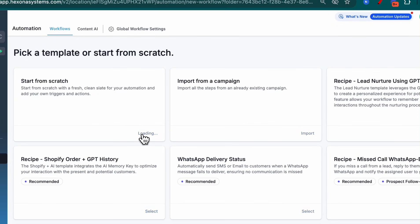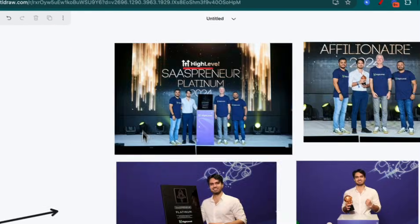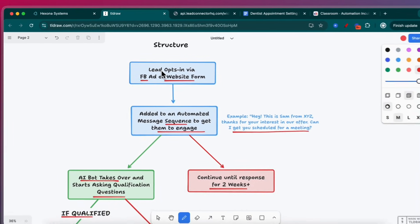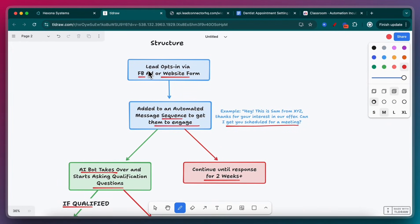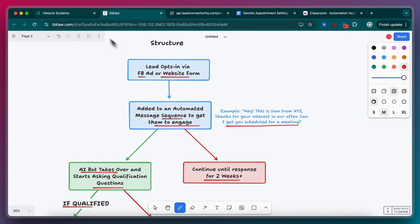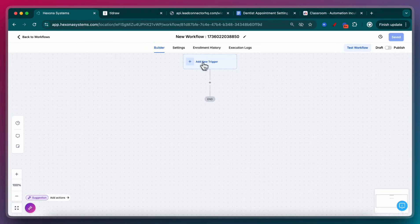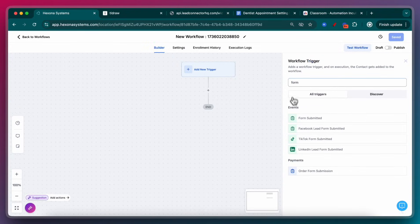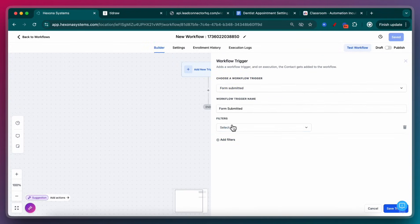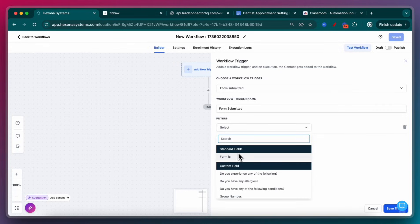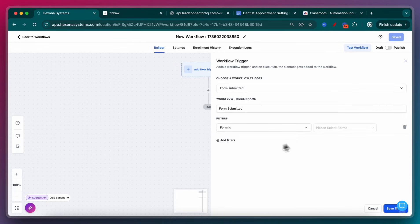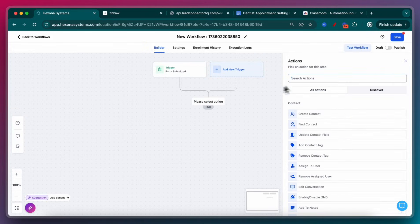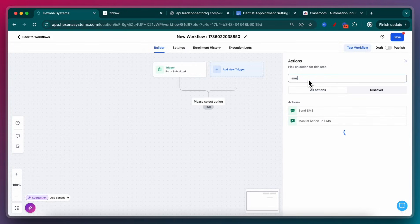Start from scratch. I'm going to do the first part of the video where I said the lead opts in via form, and then they're going to get an automated message for them to engage. So the trigger for that, obviously, is going to be form submitted. Which form? I'm going to do a filter. The form is Dentist Registration. Every time the Dentist Registration form is submitted, this automation will trigger.